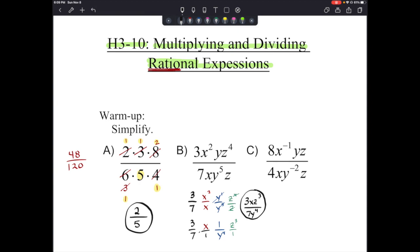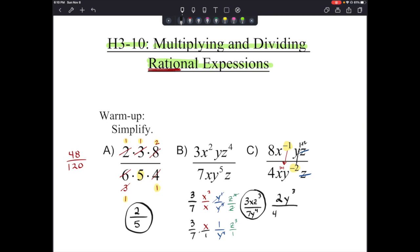The last warm-up: 8 over 4 is 2. For x to the negative first over x, the negative first power moves the x down, and we add the exponents to get x squared. The negative 2 on y moves to the top; adding 1 and 2 gives y to the third. The single z on numerator and denominator cancel. Our answer is 2y³ over 4x².